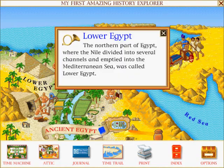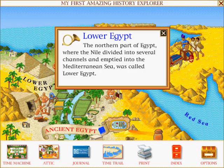Lower Egypt: The northern part of Egypt, where the Nile divided into several channels and emptied into the Mediterranean Sea, was called Lower Egypt.